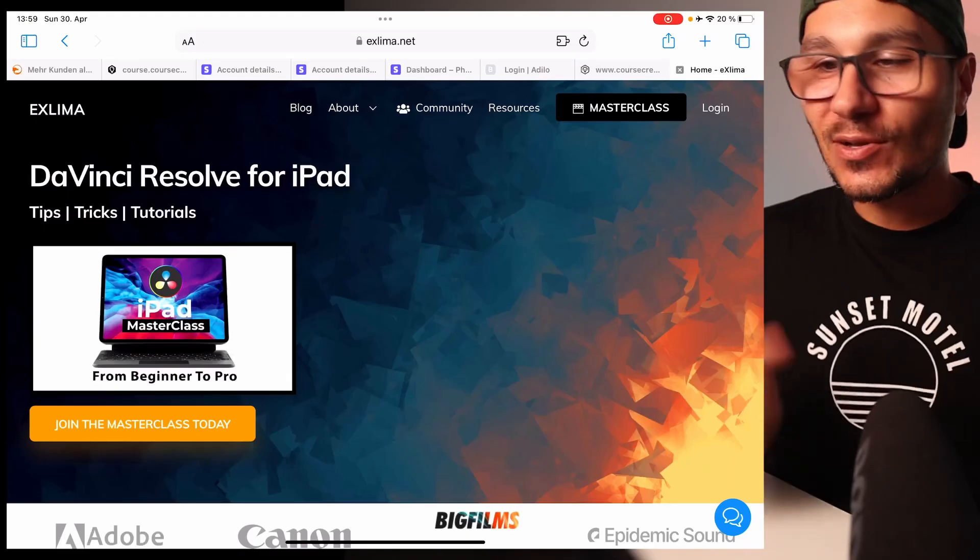In this video, I'll show you how to log in to the masterclass for DaVinci Resolve for iPad and how to create the icon or progressive web app so you can open DaVinci Resolve easily in the future.